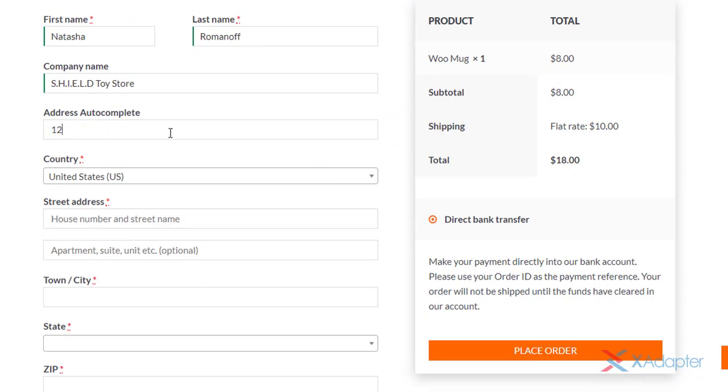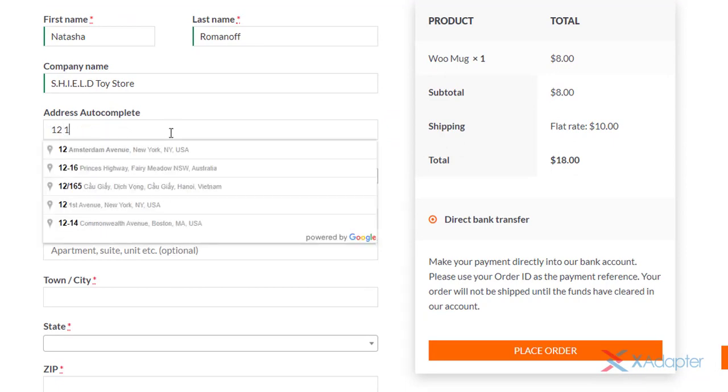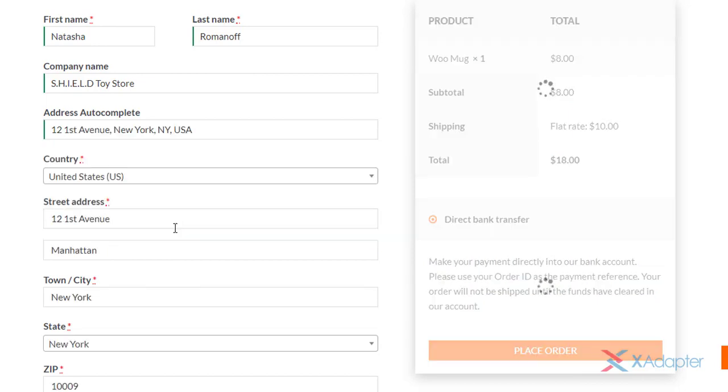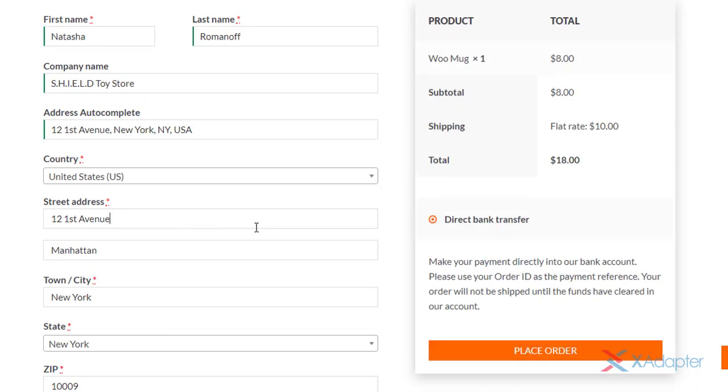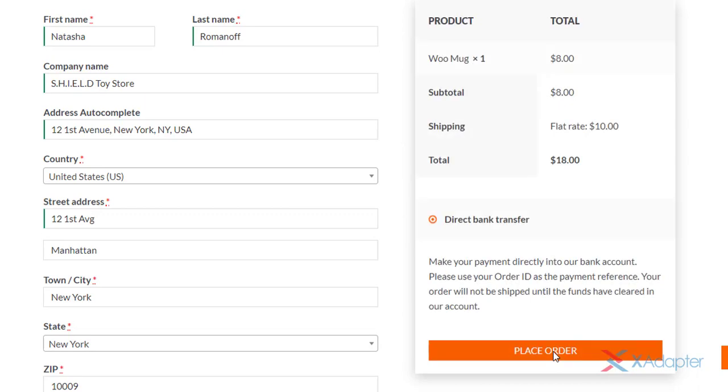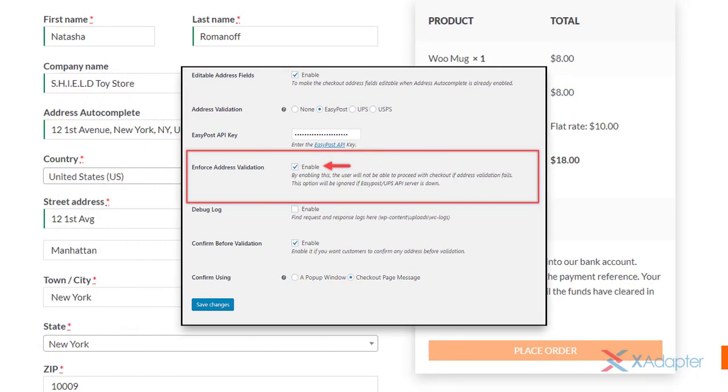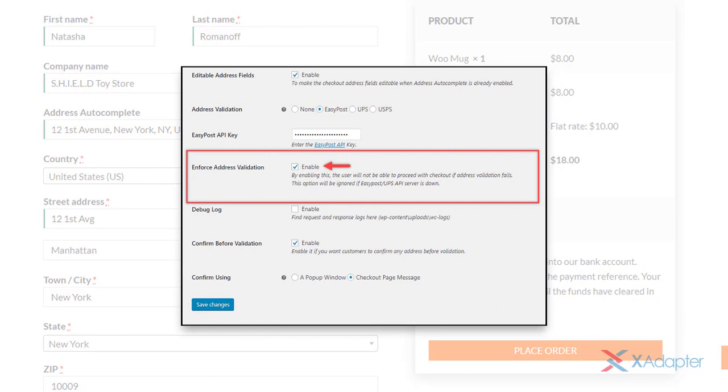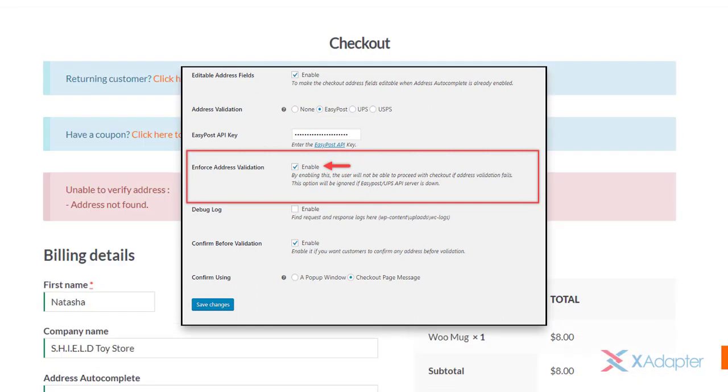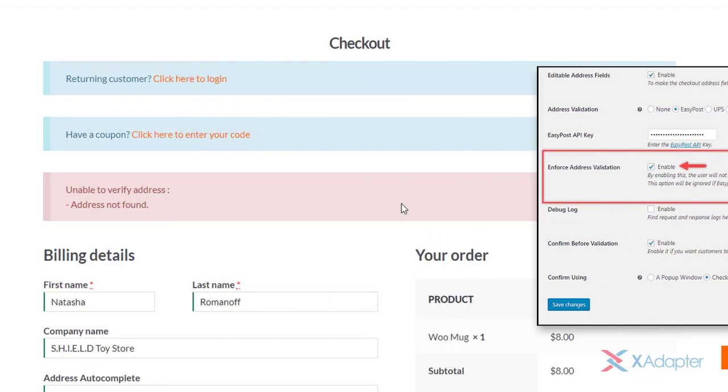Here's how the address autocomplete and validation works on the checkout page. When a user enters text in the autocomplete text field, address suggestions appear. When an address is selected, the user can choose to edit the address in this way. Let's say a user edits the address and proceeds with the checkout.